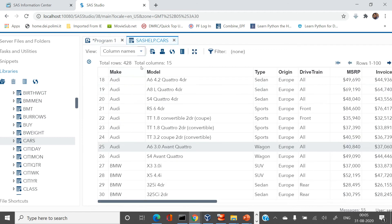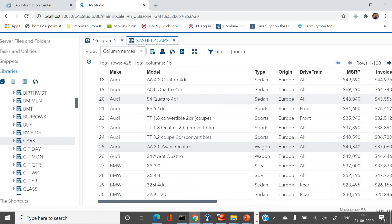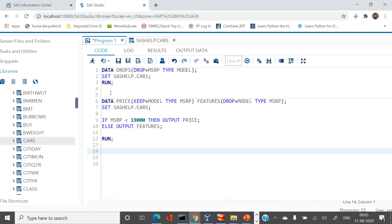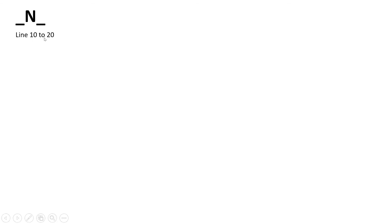SAS provides an option called _N_ (underscore N underscore) which represents the observation line number. If you look at the table, you'll see a column representing the row number. This is the default row number SAS assigns to your tables, represented by _N_.